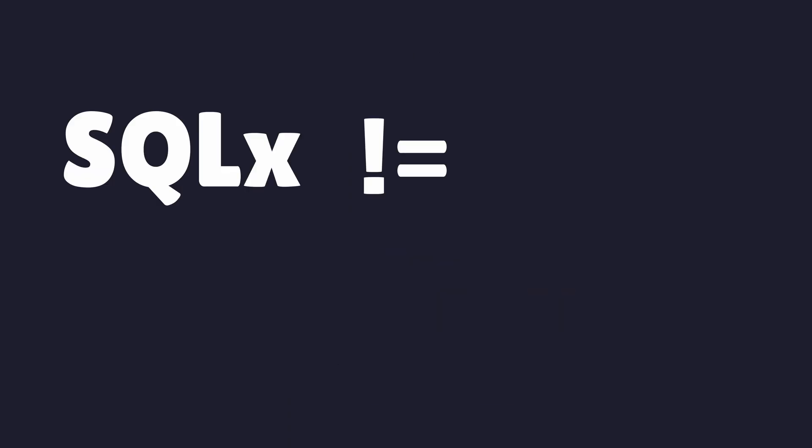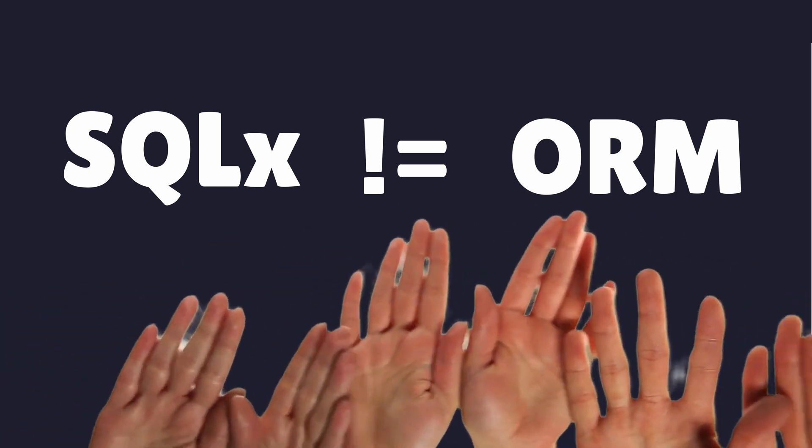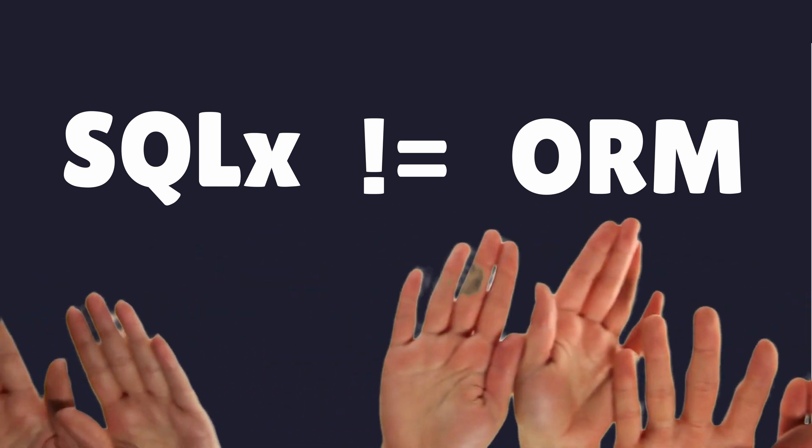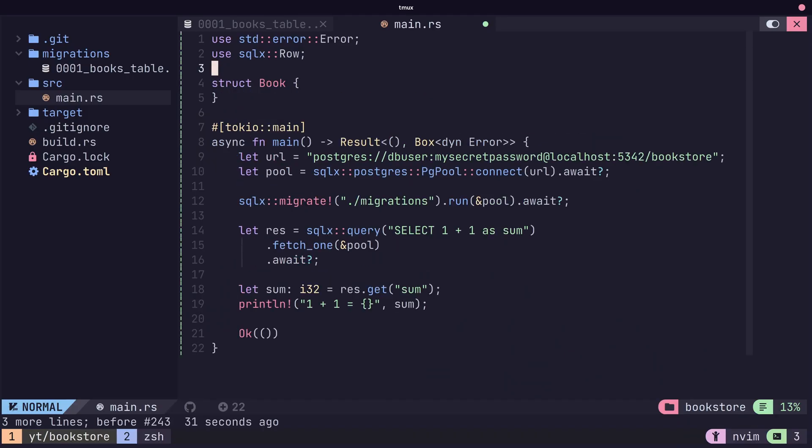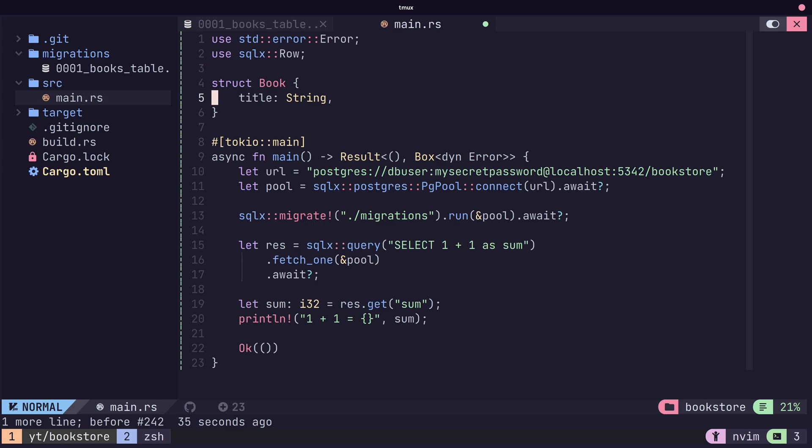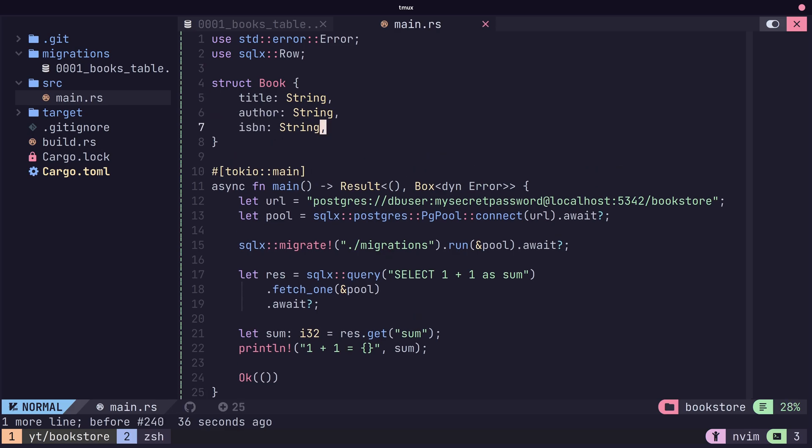Because SQLX is not an ORM, this means we have to construct our SQL queries by hand. Let's go ahead and create a new struct that will represent the database table that we have, book.